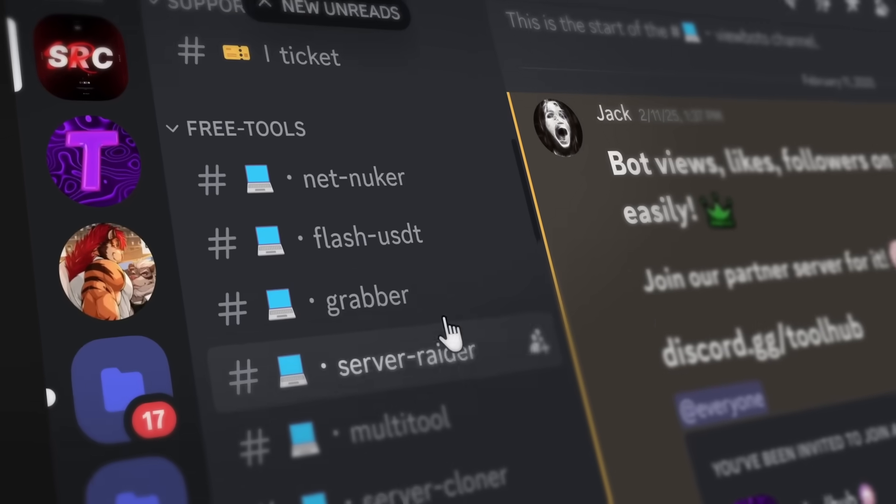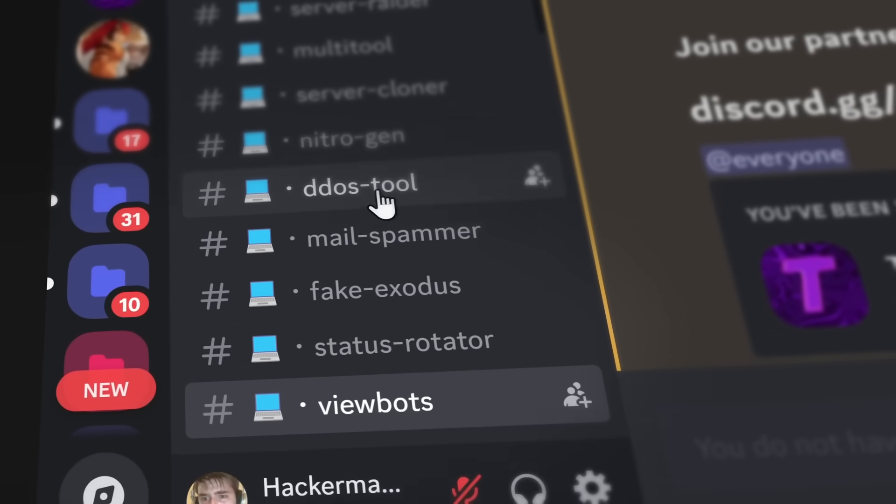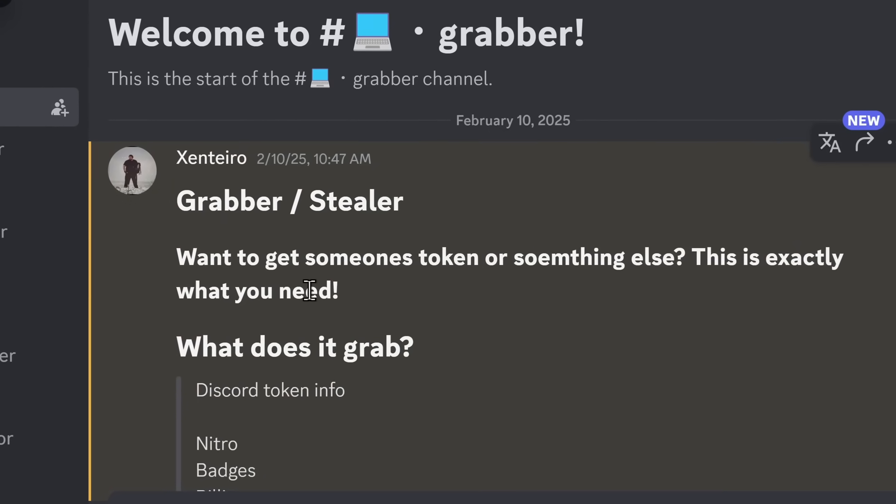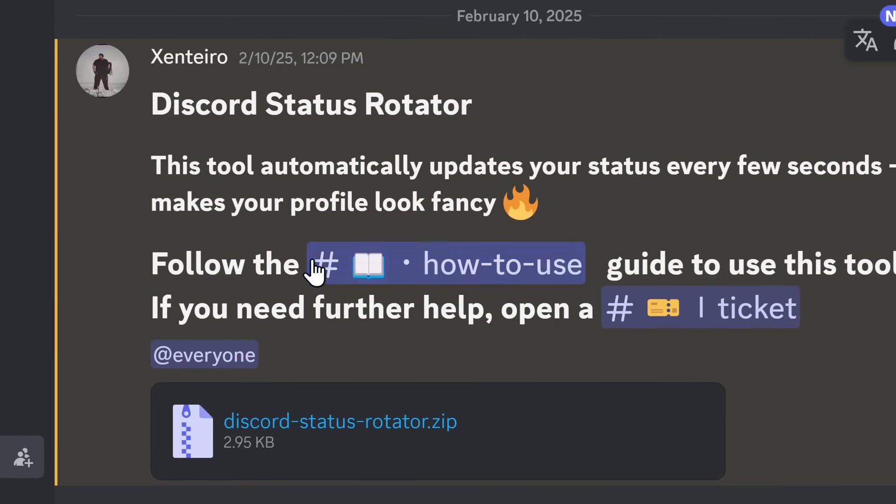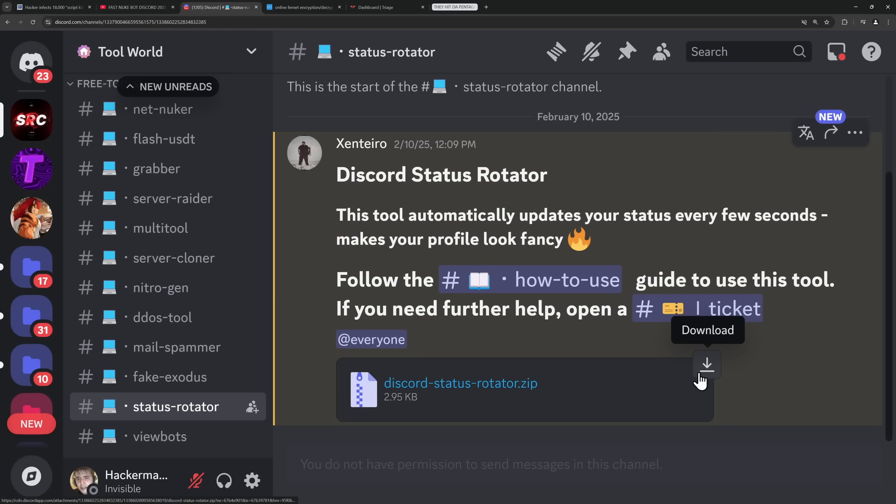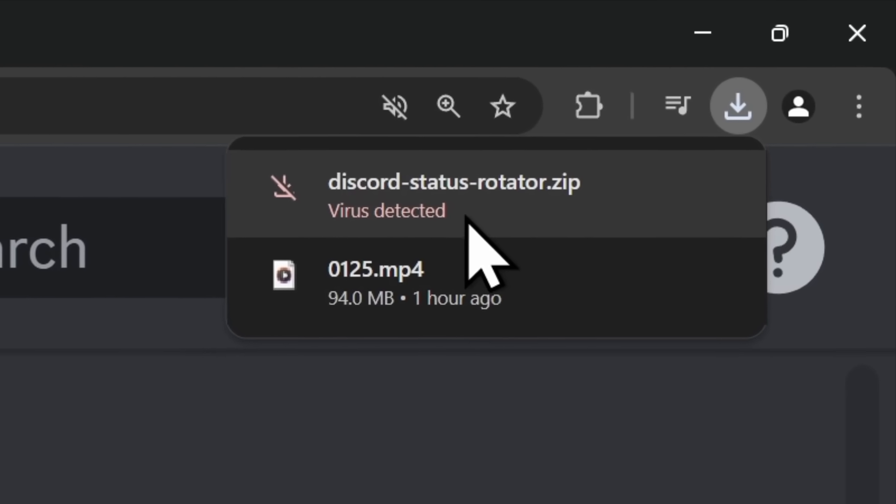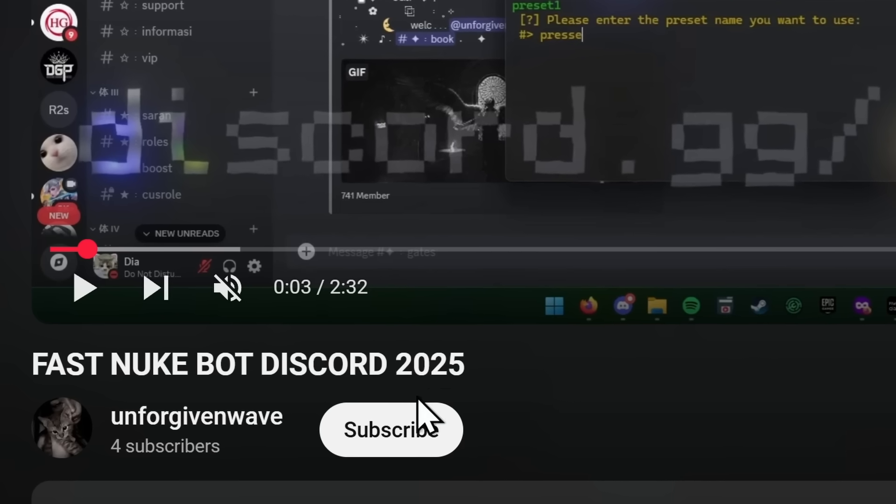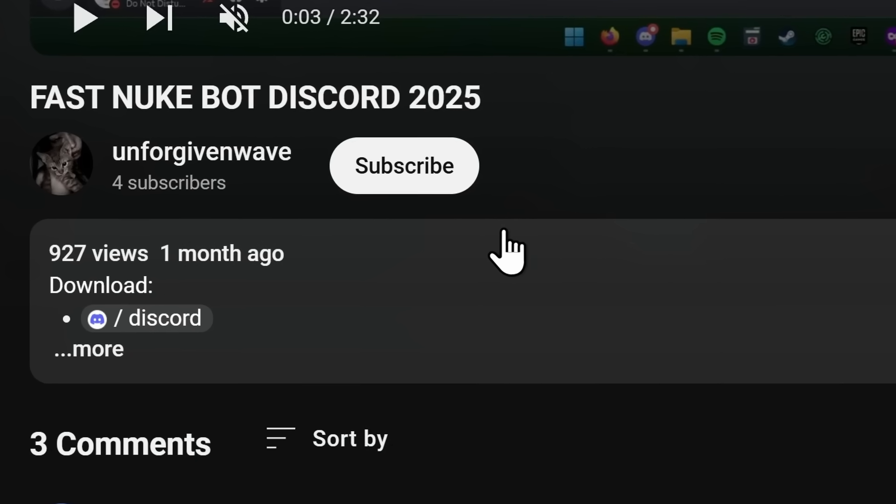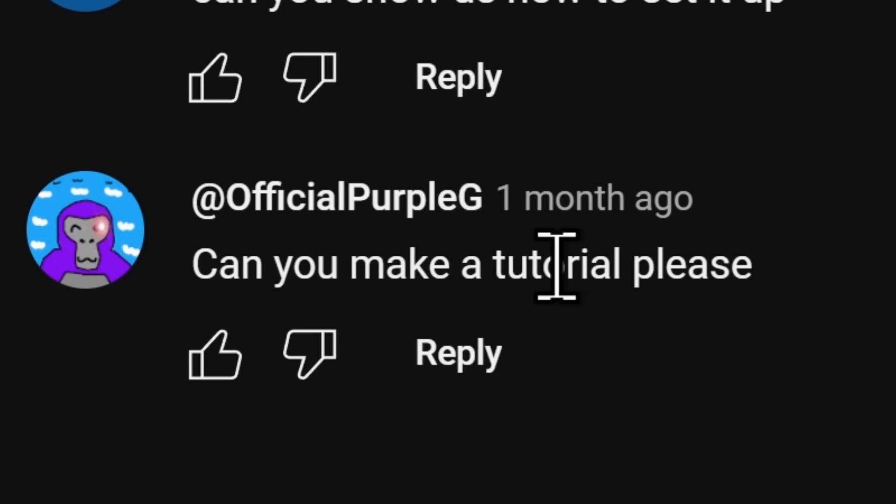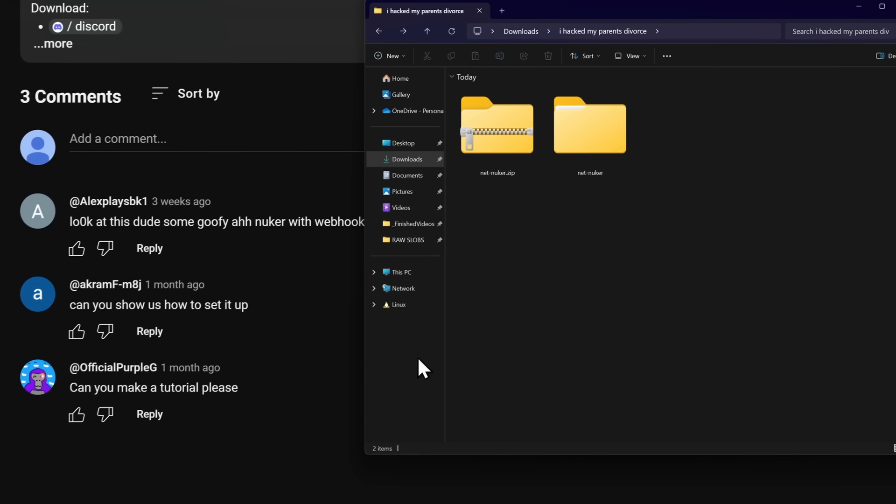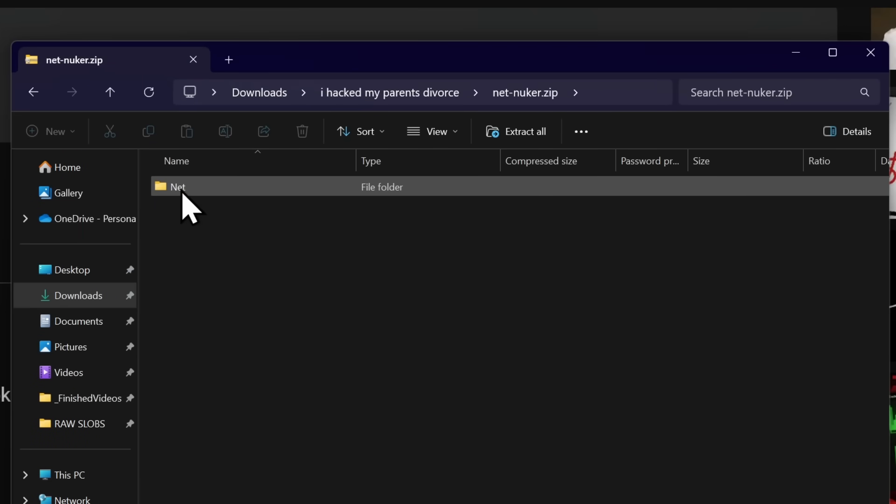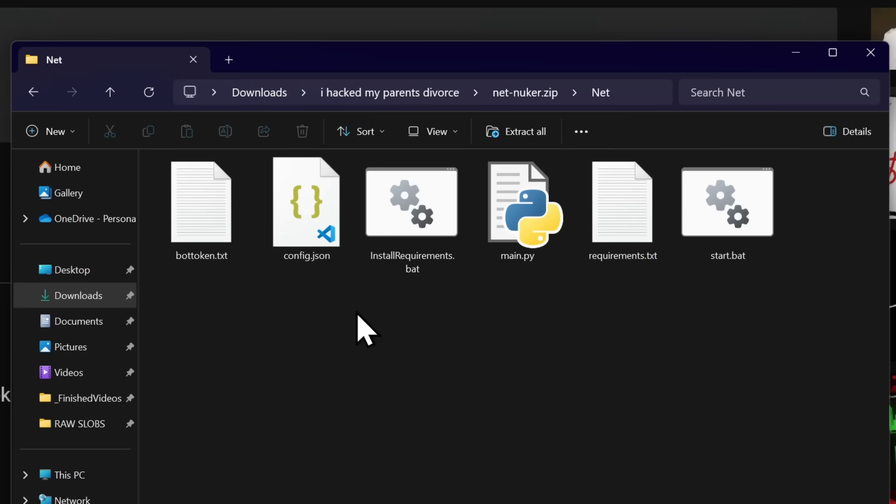Anyways, the point is these guys have a whole bunch of different tools. Some of them are for pieces of garbage, like someone trying to download malware or an info-stealer to steal your passwords. But also there's just dumb stuff like rotating your status in Discord to make your profile look fancy. An absolute crime. Yeah, I'm gonna be honest with you, I'm questioning the mental capacity of anyone that is following for this. I'm gonna follow in the footsteps of the 927 people that might have viewed and downloaded this. What are the comments saying? Can you make a tutorial, please? They are targeting kids. All right, let's see if official purple G got his computer hacked. So I'm gonna take a look at netnuker.zip. Inside of the zip file, there's a net folder and we have all of these files here. We have a Python file, we have start.bat scripts.